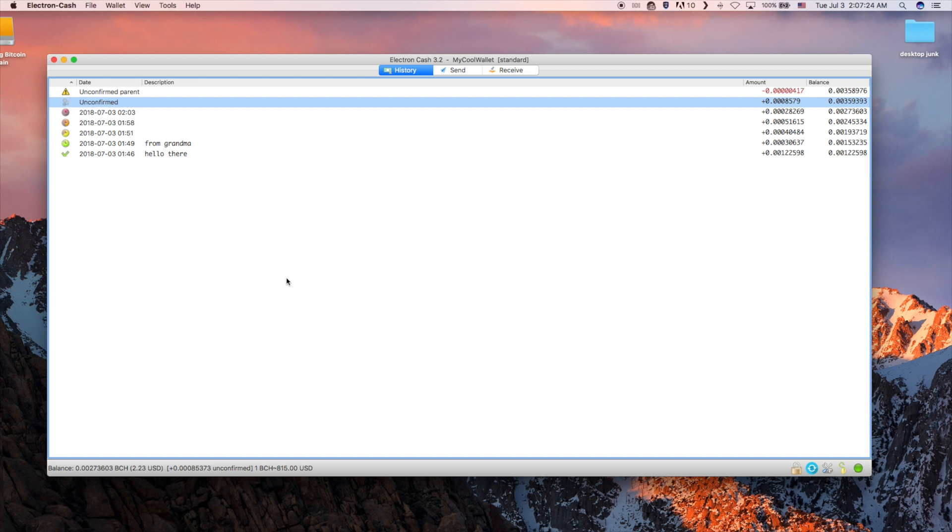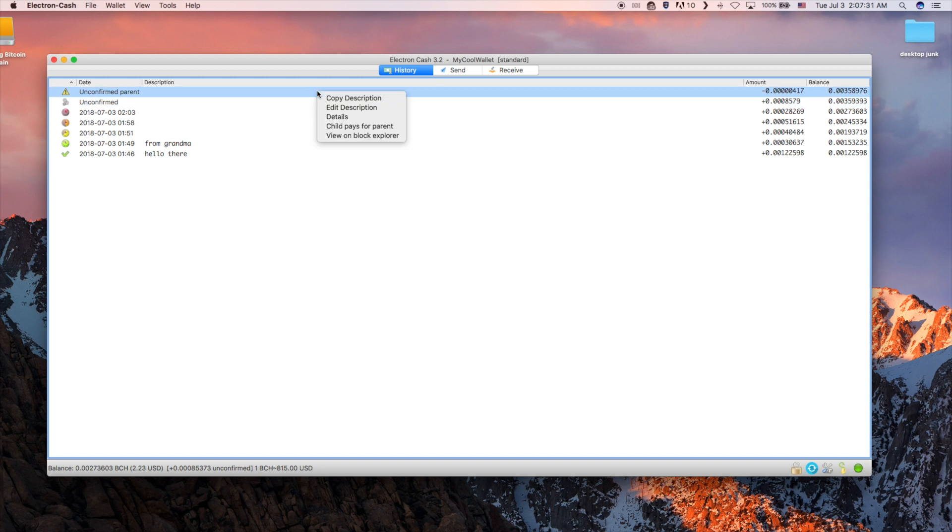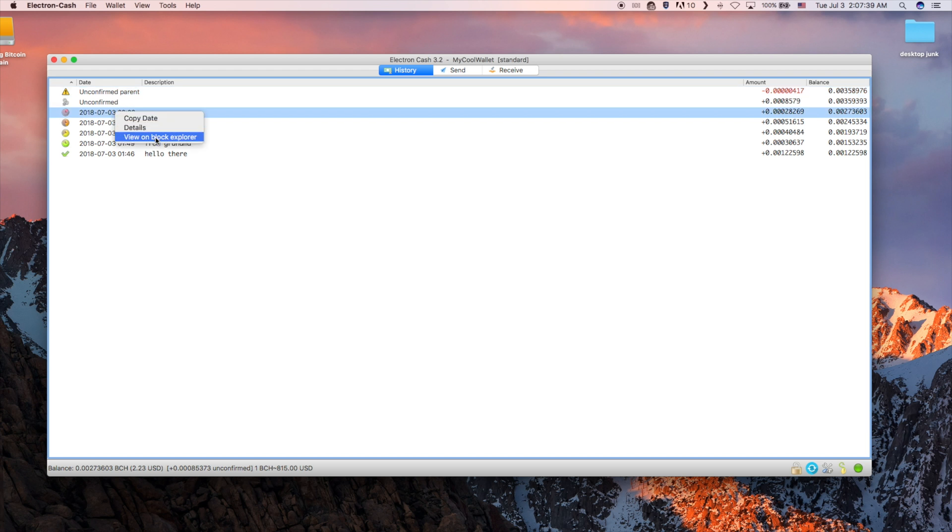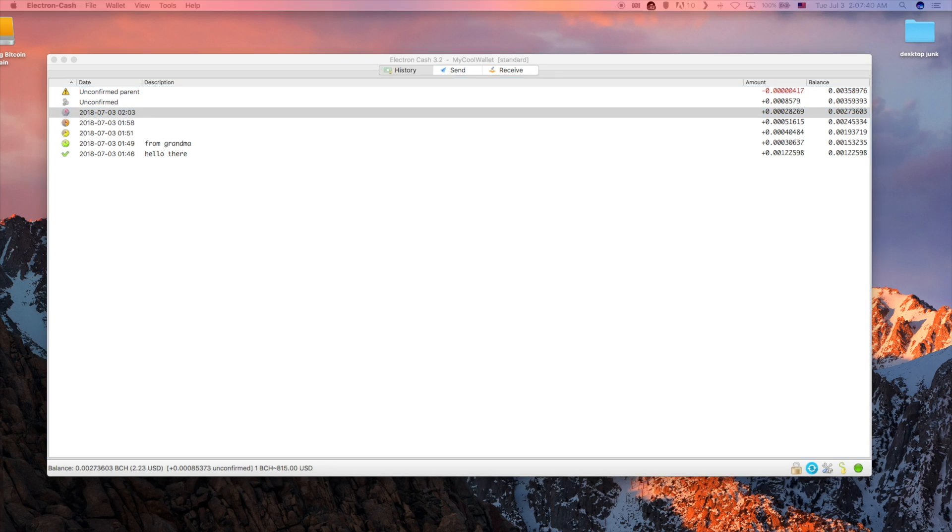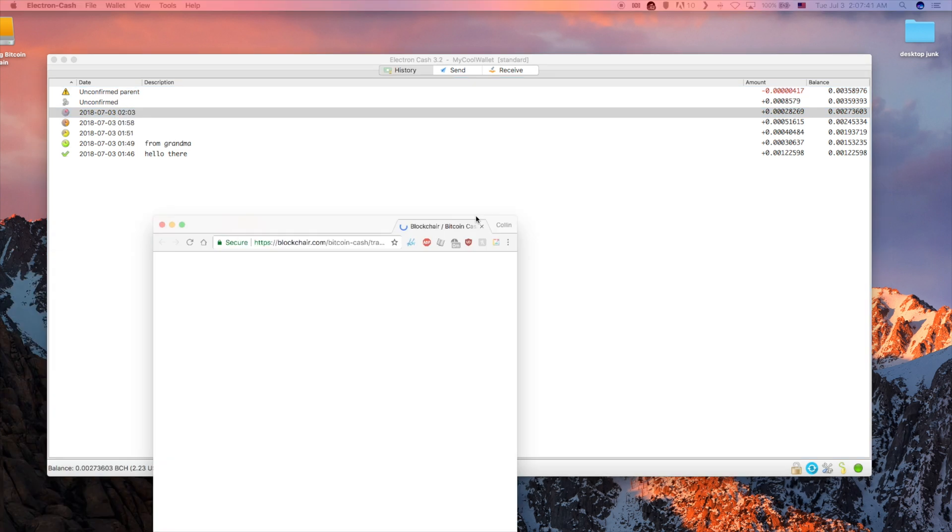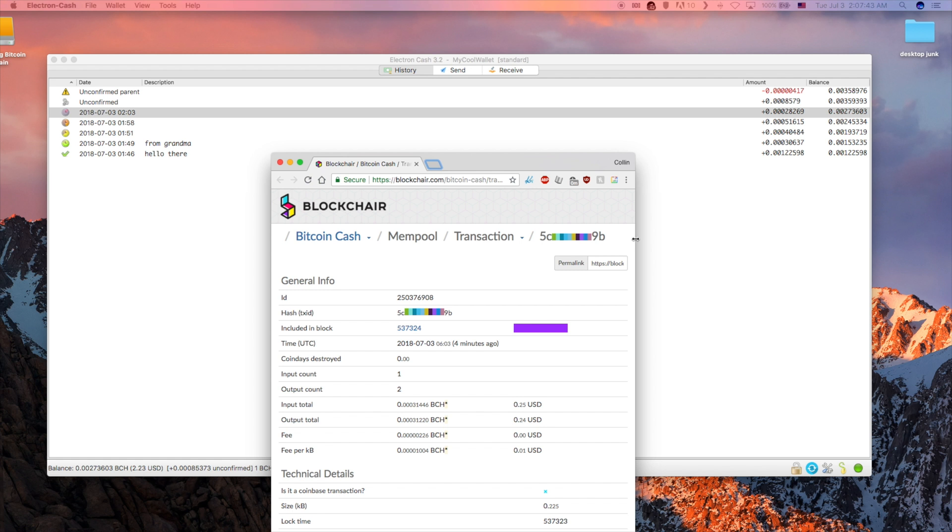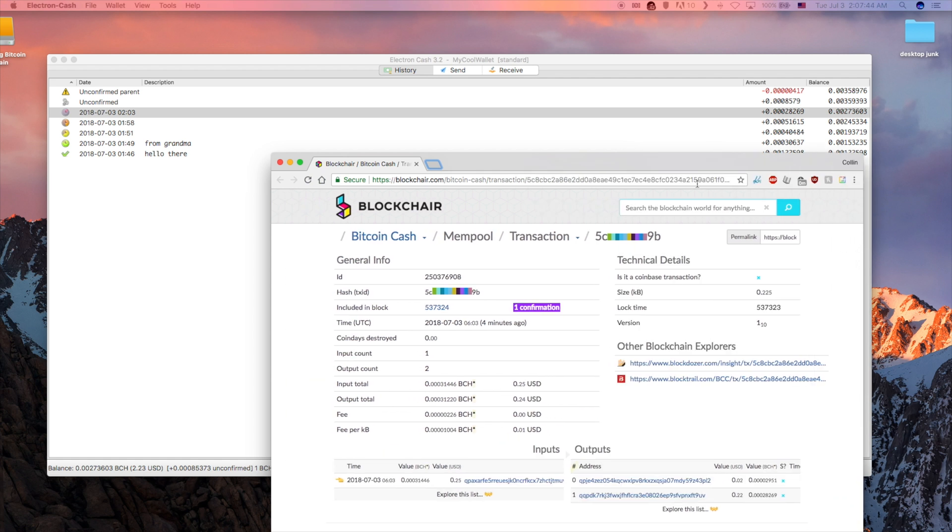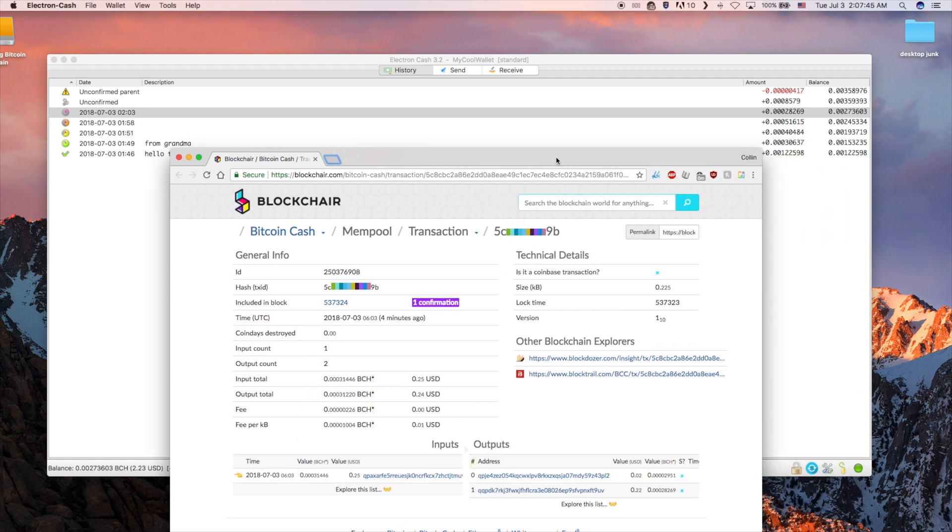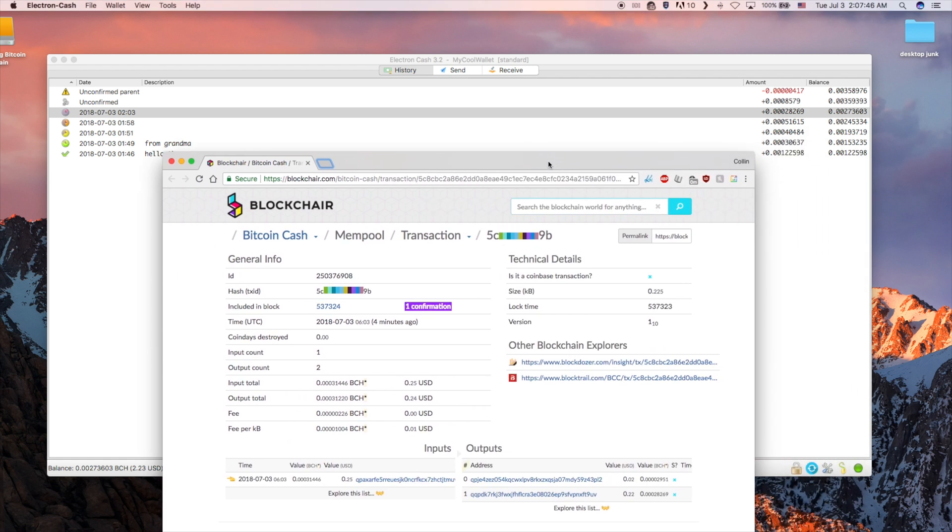Right-clicking on the description allows you to edit it. Choosing the view on block explorer option opens your default web browser to the default blockchair.info website. Here you can see even more information about the transaction.